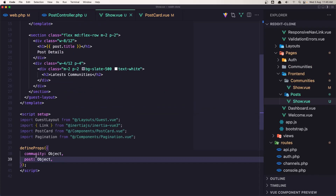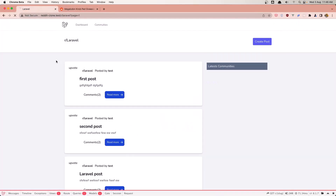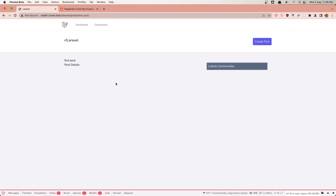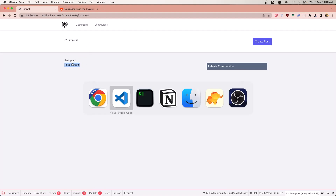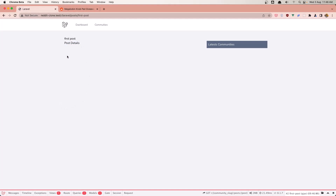In the show here we define props for the community and the post. Let's see what we got — refresh, click read more, and we navigate to laravel posts first post. Here we have the community create post and the h1 first post title, and this is going to be the details. If you don't like this you can remove it — just go in the show and remove this template from here — and we'll display only the post details and the community, and whatever we want in the sidebar.